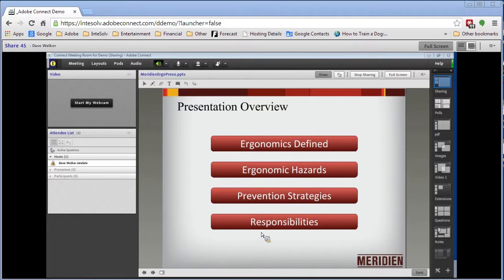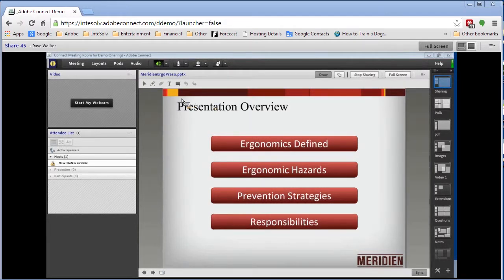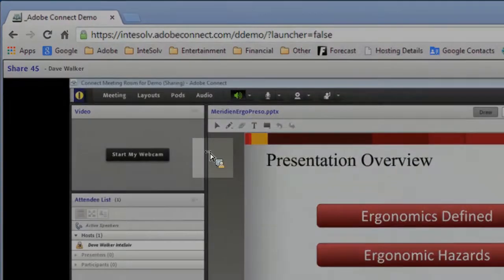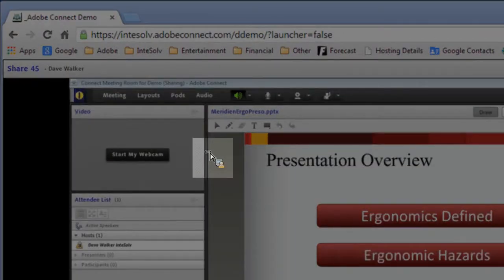In the old days there was only one way for participants to see the cursor. When we shared our screens in Adobe Connect, it was this large, very visible cursor. And notice that the actual cursor also appears right next to the default cursor. This is great for most applications.